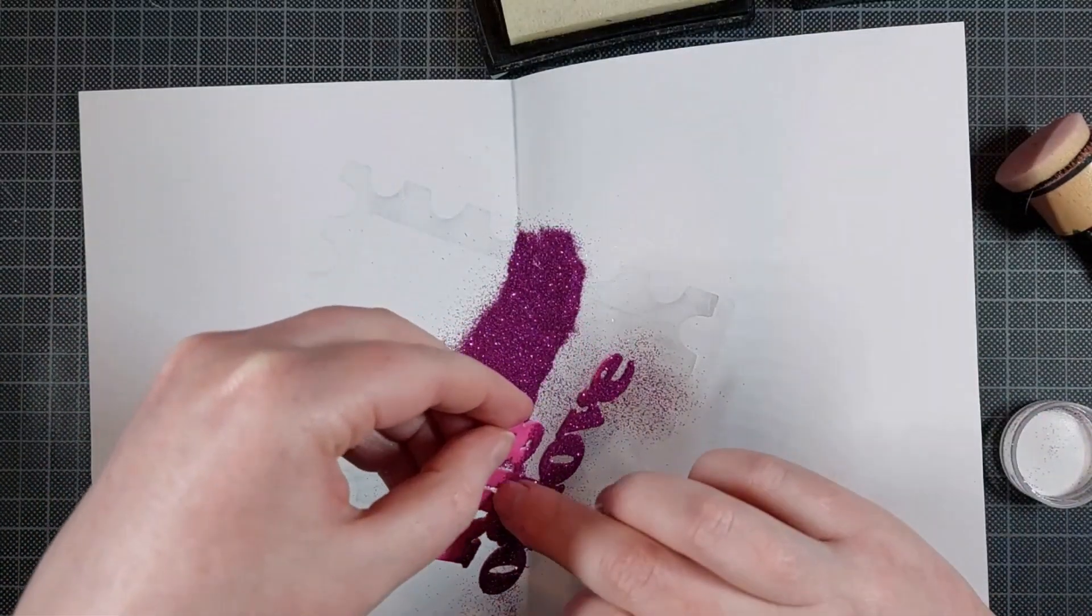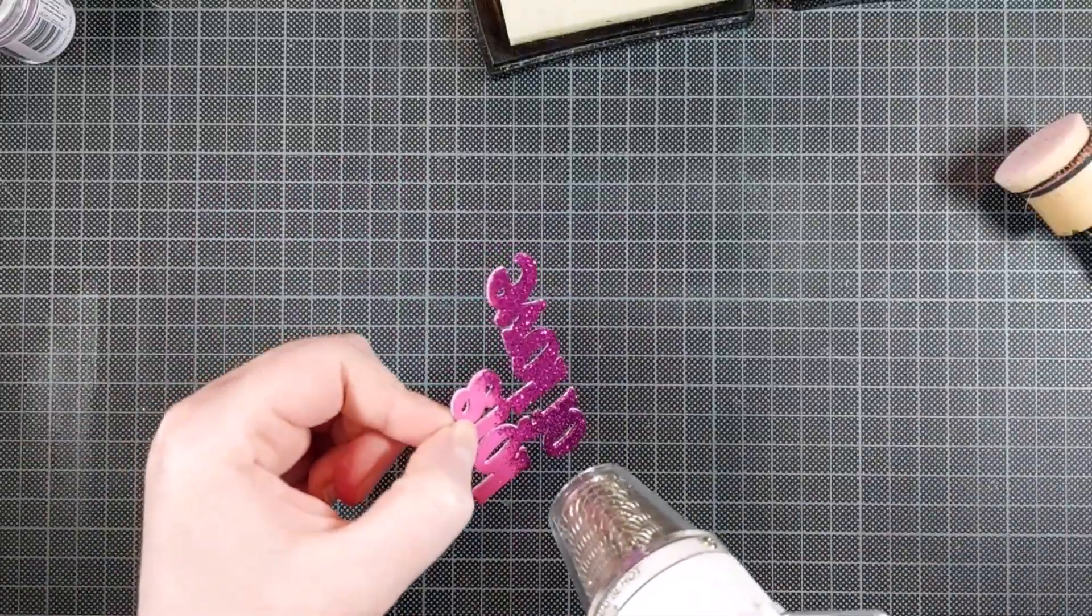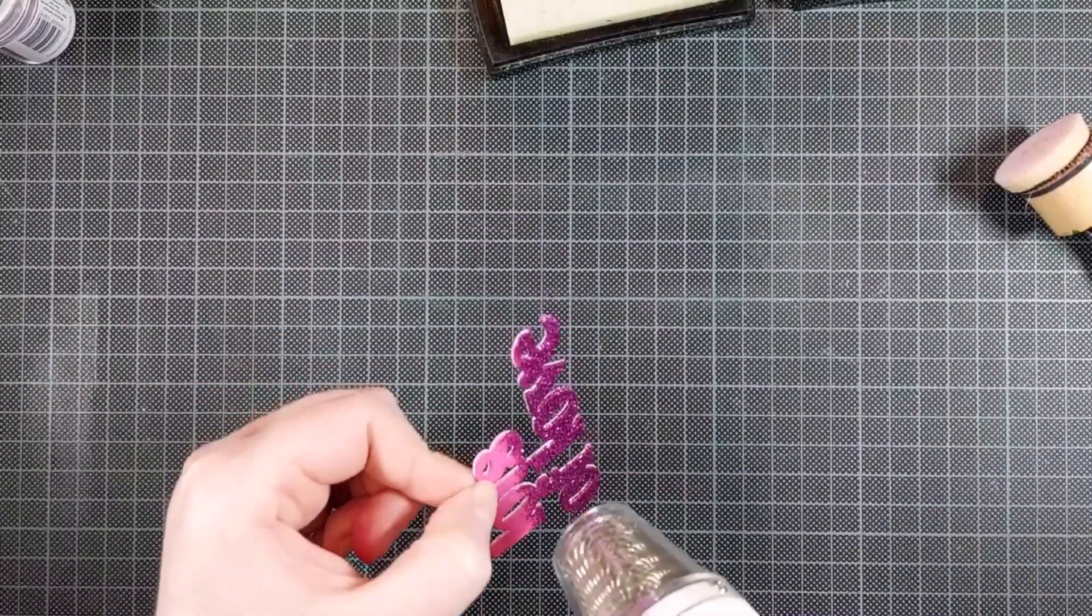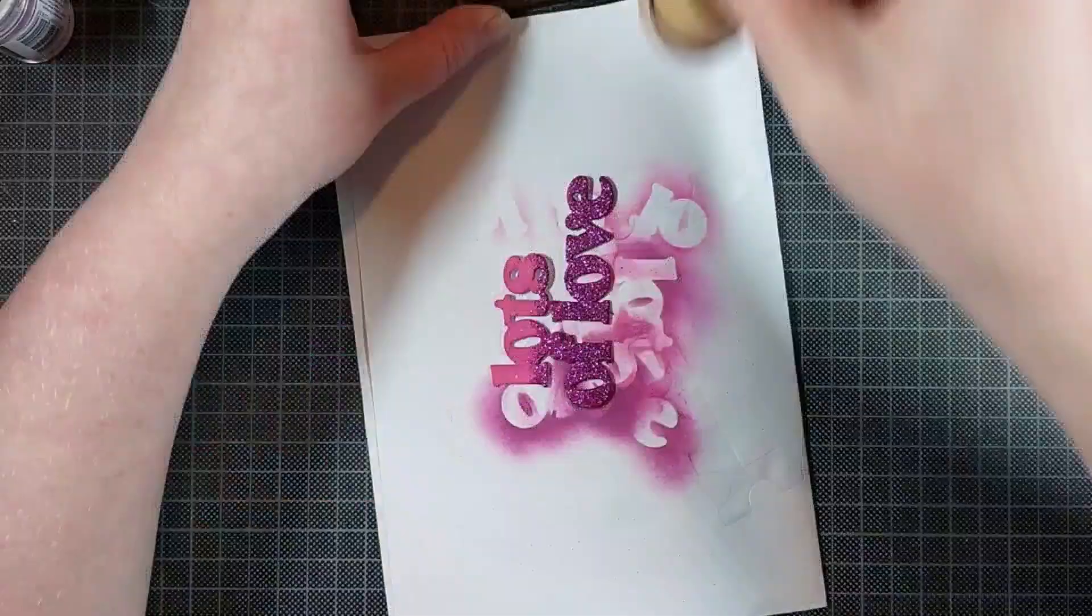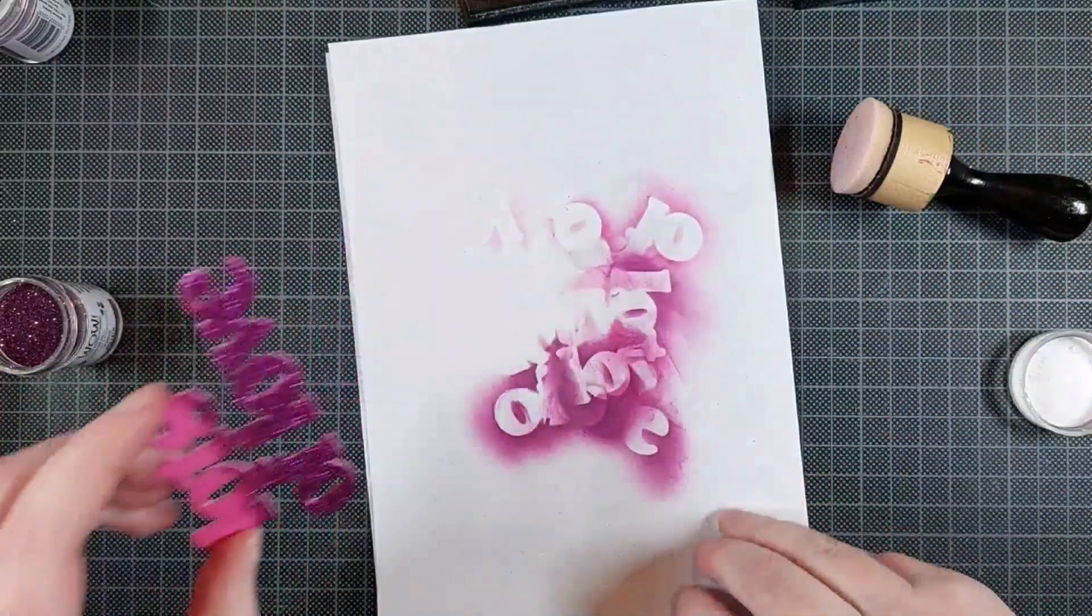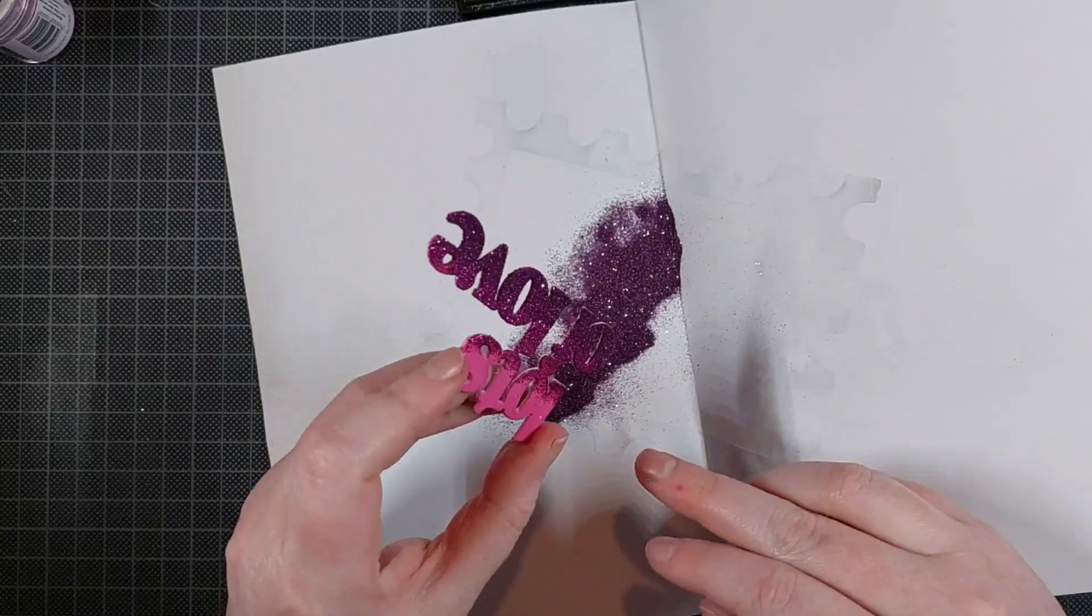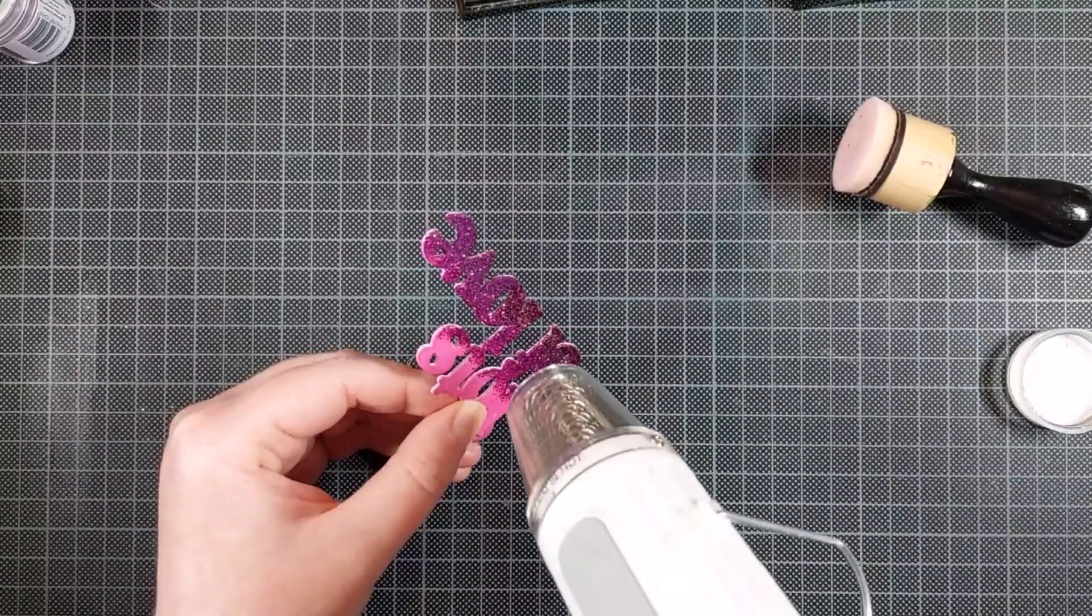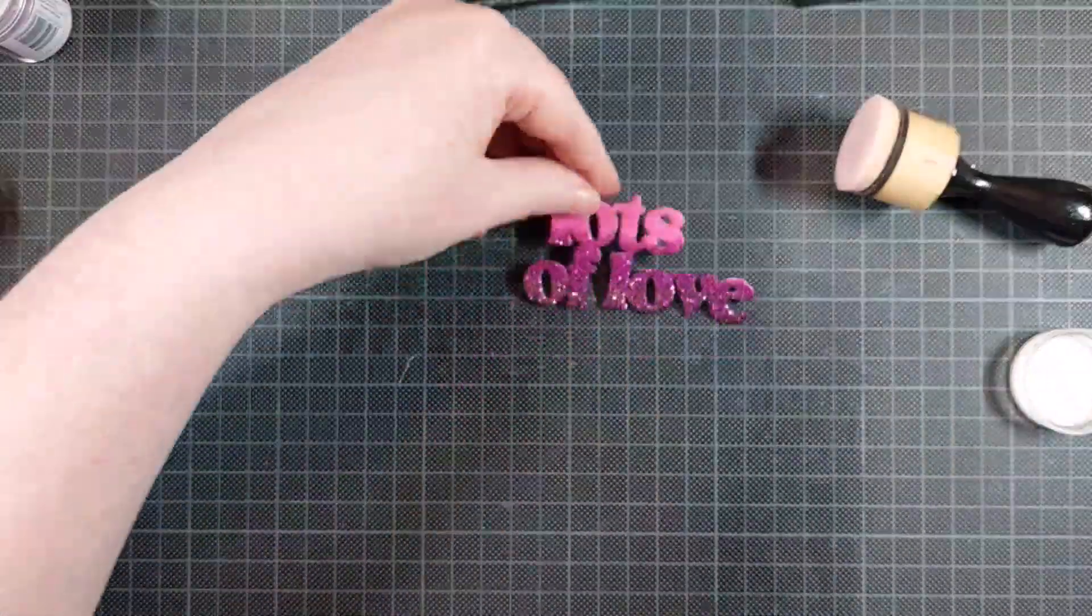And then at the end, I did want to add sparkle to the entire sentiment. So I also added some clear sparkle to the very top, and this won't add any color or shade or darkness to this because I wanted an ombre sentiment, but then I also wanted that sparkle everywhere.